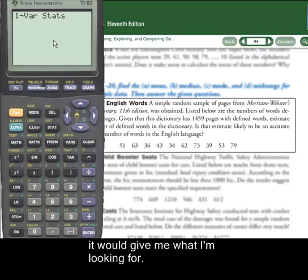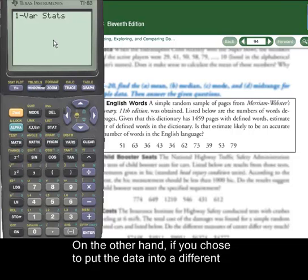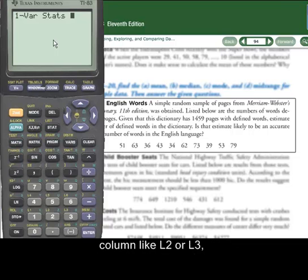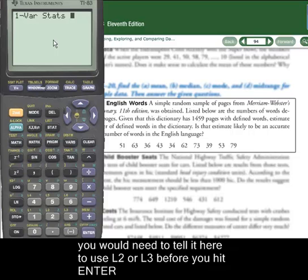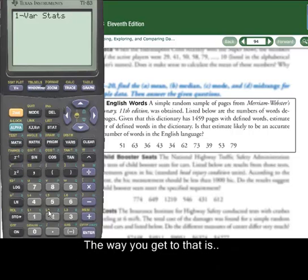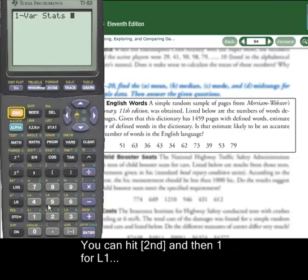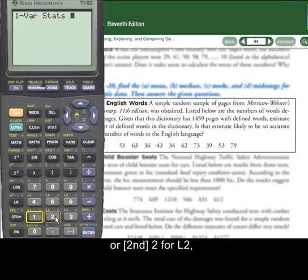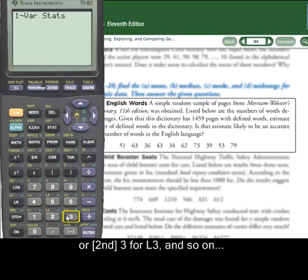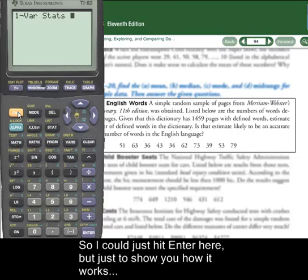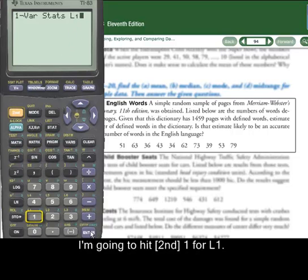On the other hand, if you chose to put the data in a different column, like L2 or L3, you would need to tell it here to use L2 or L3 before you hit Enter. Down here you can see L1, L2, L3 in yellow — you could hit Second 1 to get L1, Second 2 to get L2, Second 3 to get L3. Just to show how it goes, I'm going to hit Second L1 to tell it L1, then hit Enter.